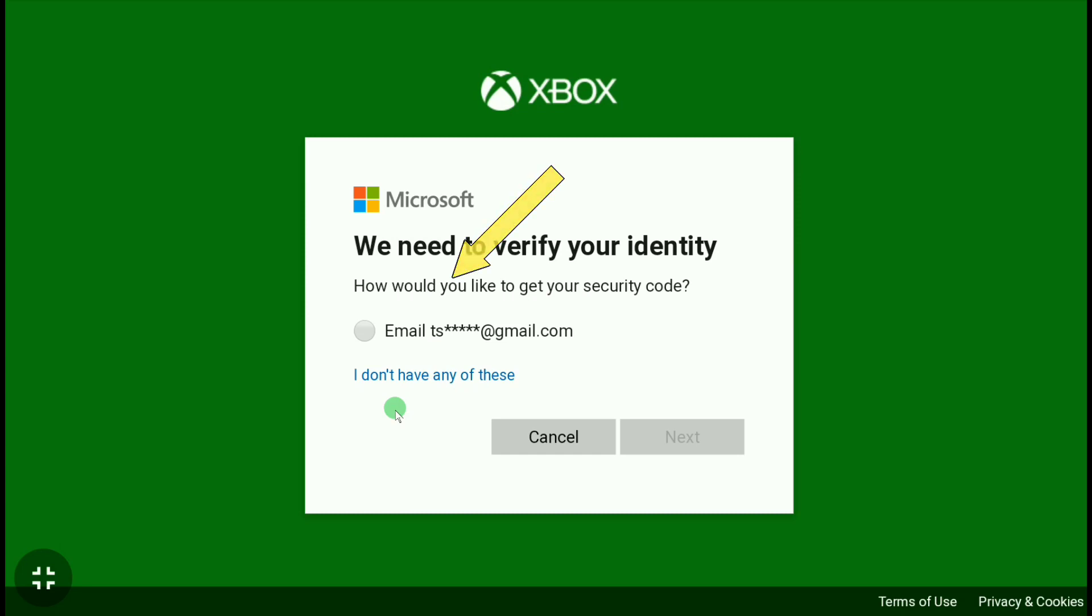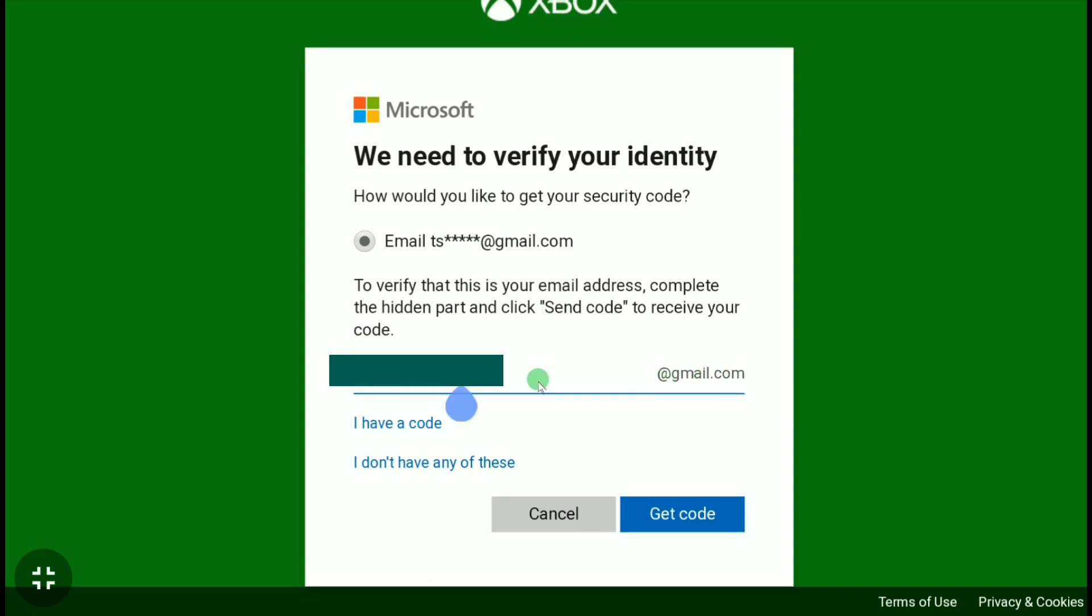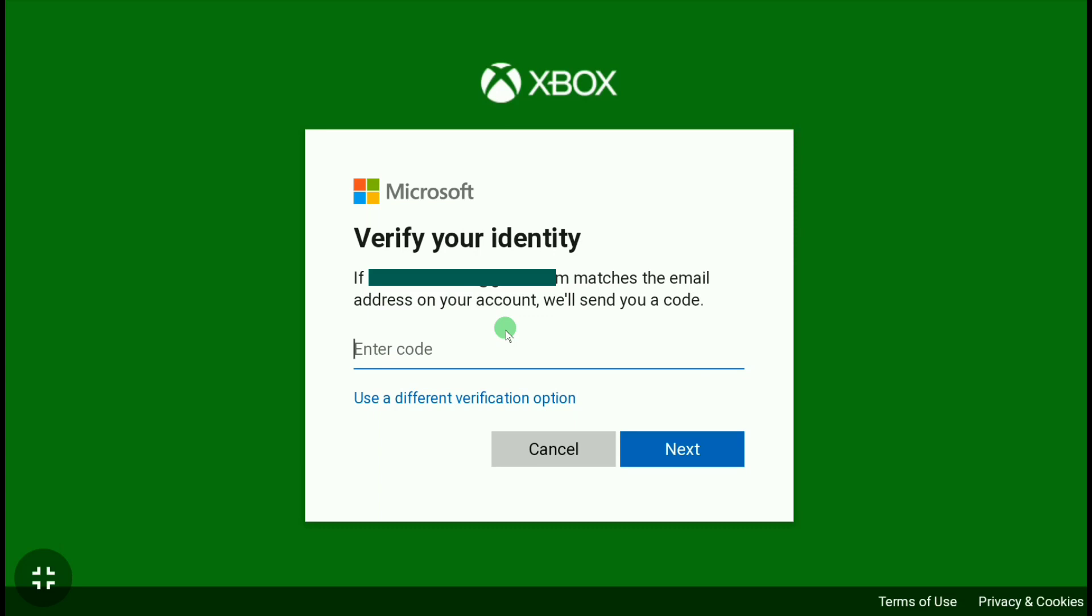And here again it says to verify that it's your email address, complete the hidden part and click Send Code to receive your code. So here, enter your email address excluding the @gmail.com part. Let me enter my email address, removing the @gmail.com part. After entering your email address without @gmail.com, click on Get Code.